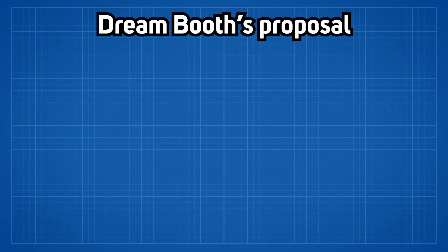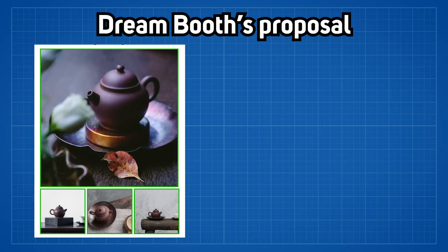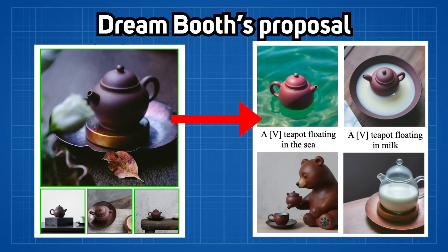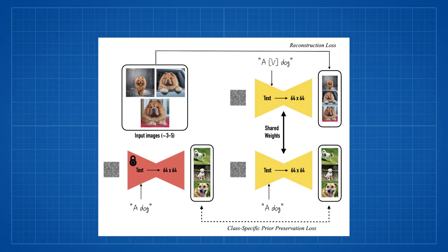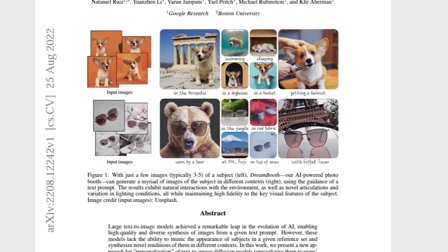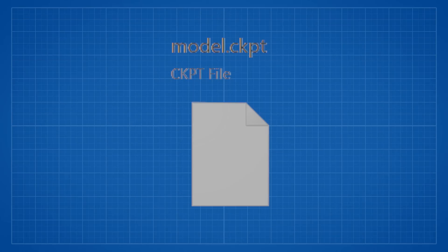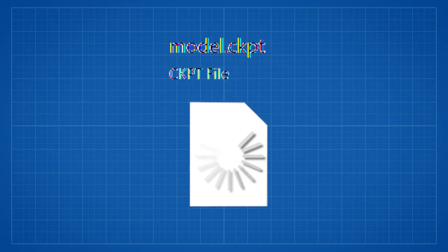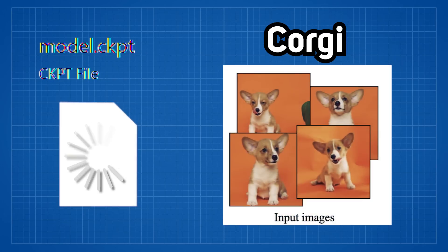What Dream Booth proposes that given a subject in an image, it can maintain the subject's form coherently and recreate it under a different context through a special fine-tuning method. In their paper, they gave an example by fine-tuning a stable diffusion model using a collection of Corgi images.